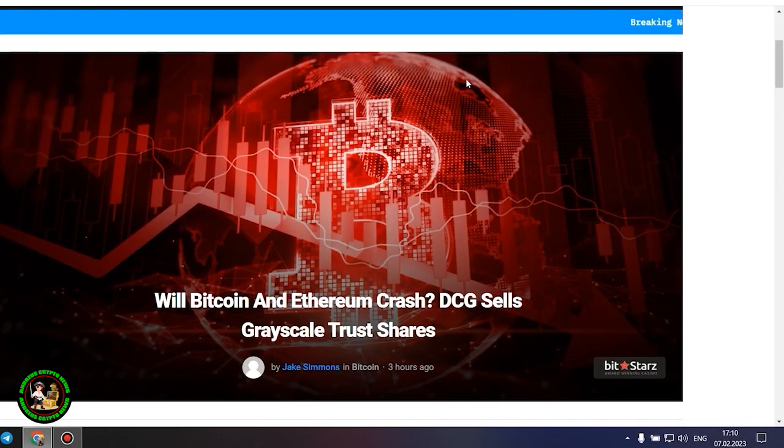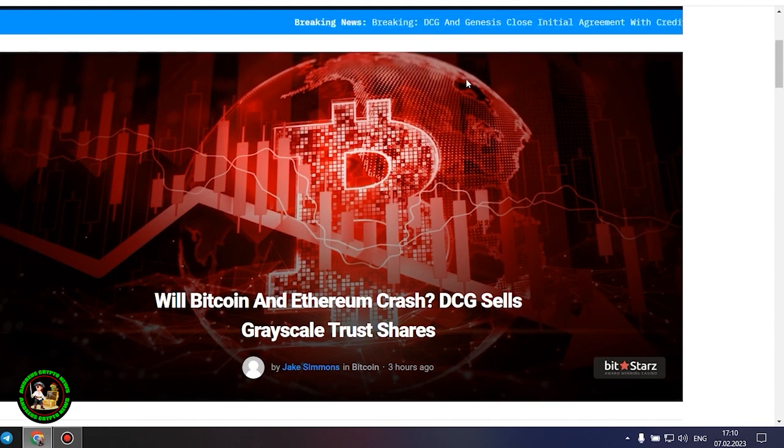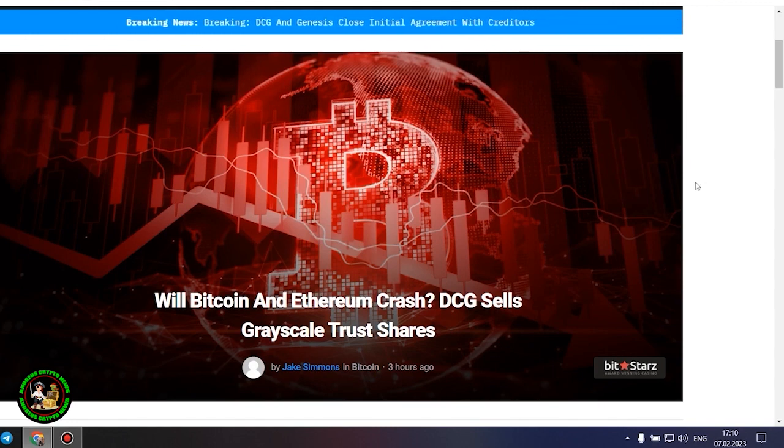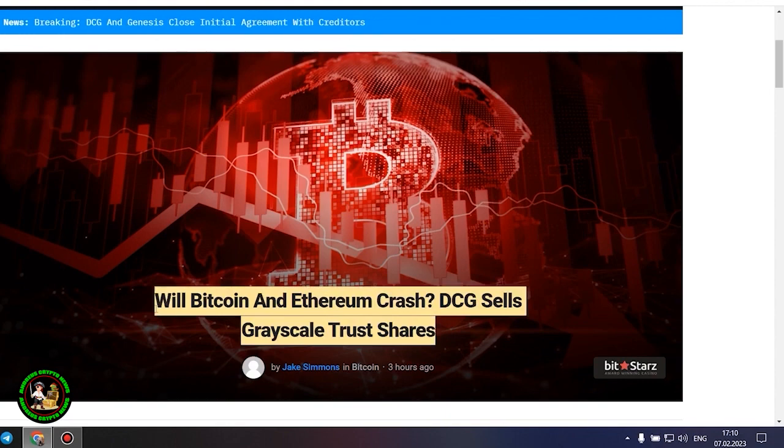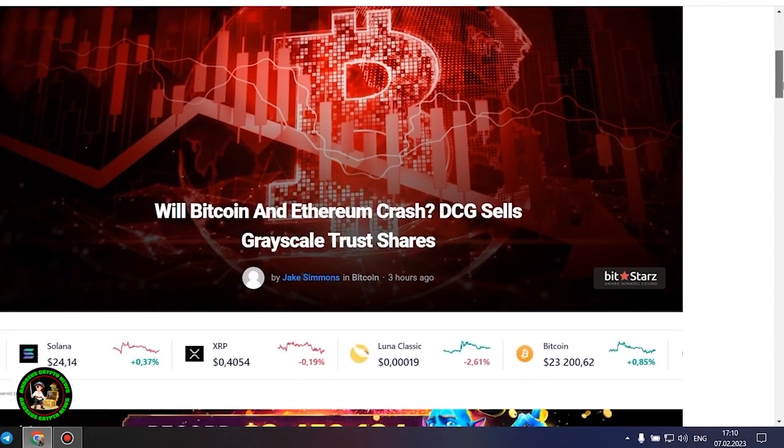As has already been said about Bitcoin, the situation is repeated with its little brother Ethereum. Let's get to the bottom of it. Will Bitcoin and Ethereum crash? DCG sells grayscale trust shares.